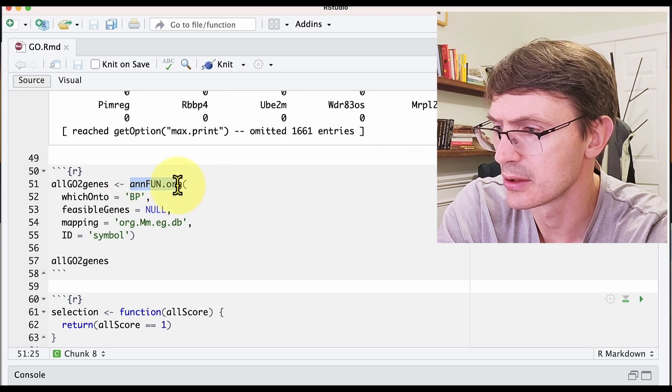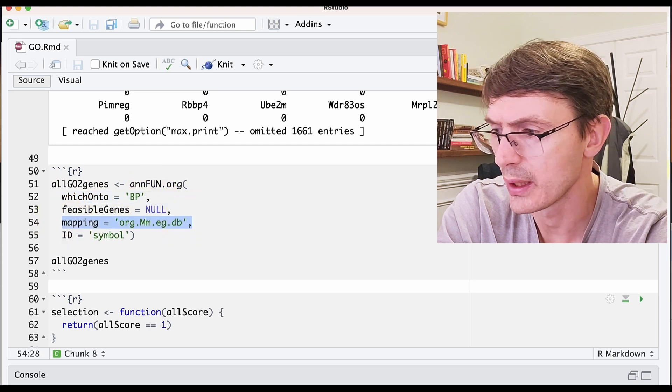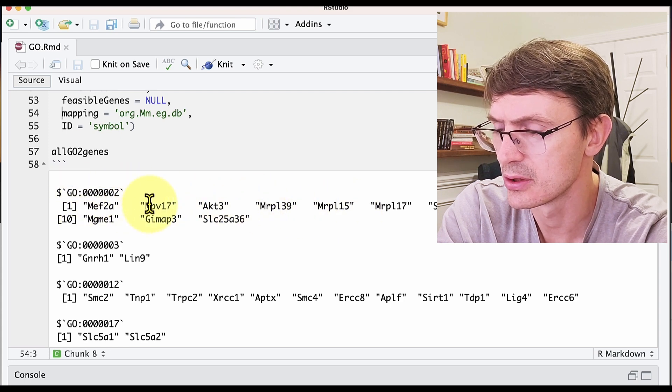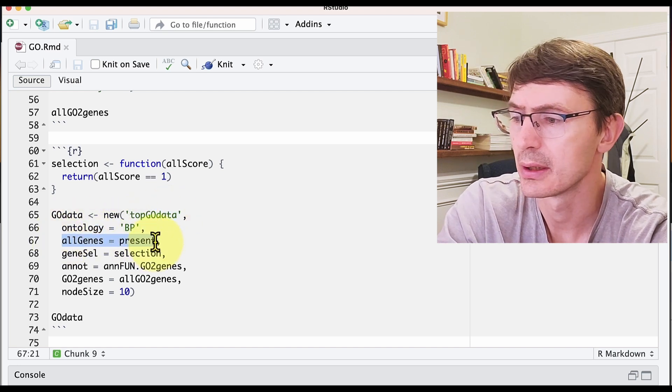The second step is to generate a TopGO object and run the statistic to generate a table of interest. We first need to download an annotation, and we do that with the annFUN.org function. Running this annotation function with the BP ontology and the mouse gene mapping, we get a mapping where for each ontology term we have the different genes that constitute that ontology. Now we have our input vector and our ontology. In this step we bring those together, creating the TopGO data object for the BP ontology, and we pass all the genes in our dataset.